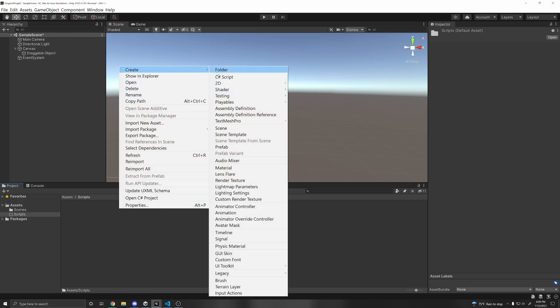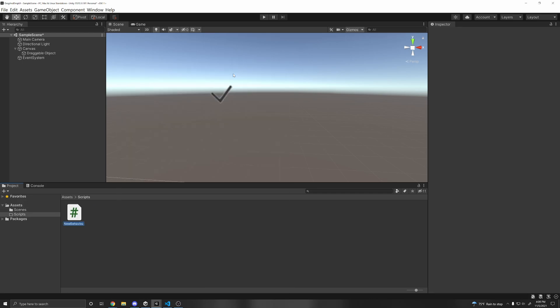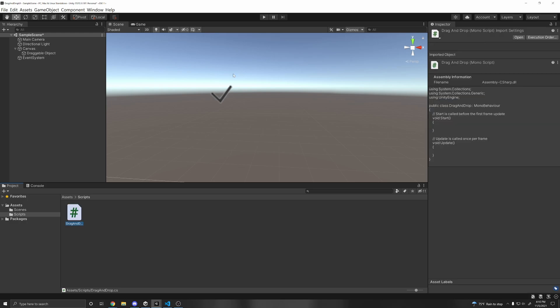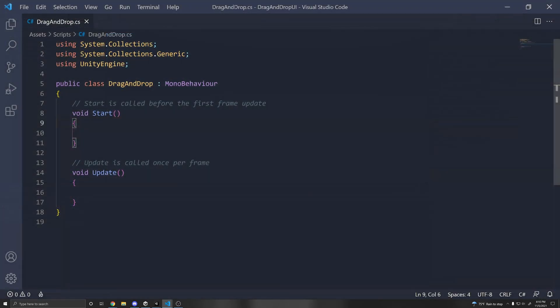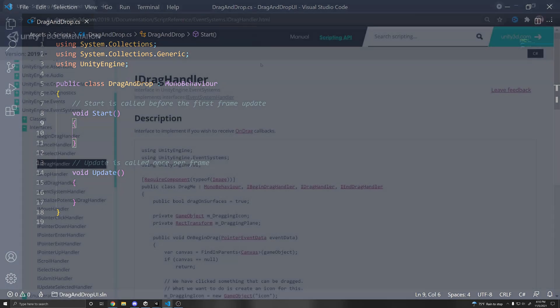Alright, so I'm just going to make a folder here for scripts. And let's make our script. So right click Create a Script. And we can just call it Drag and Drop.